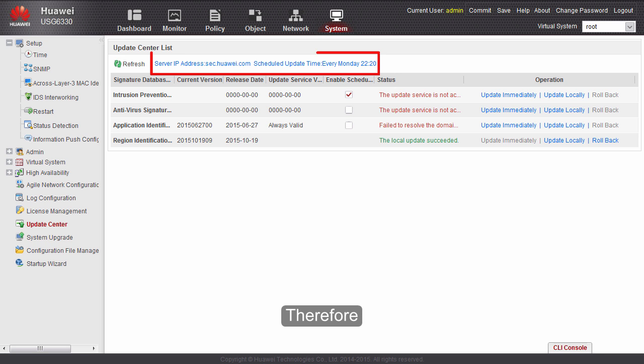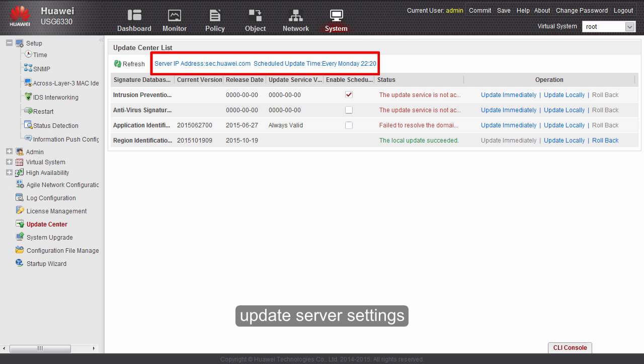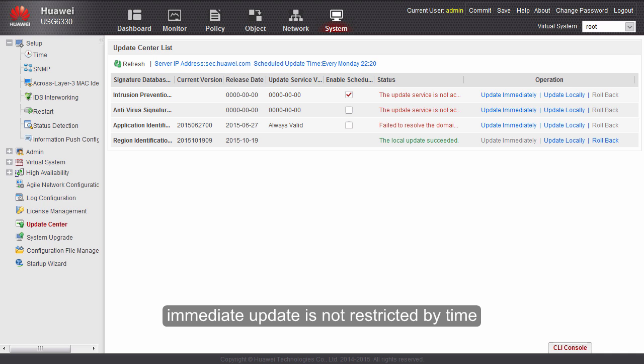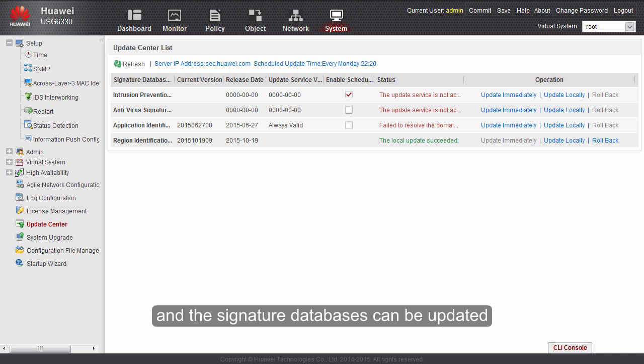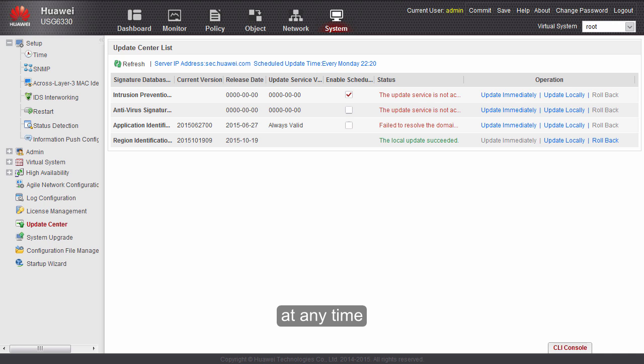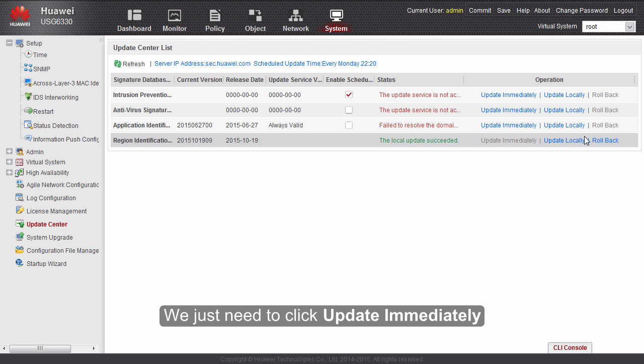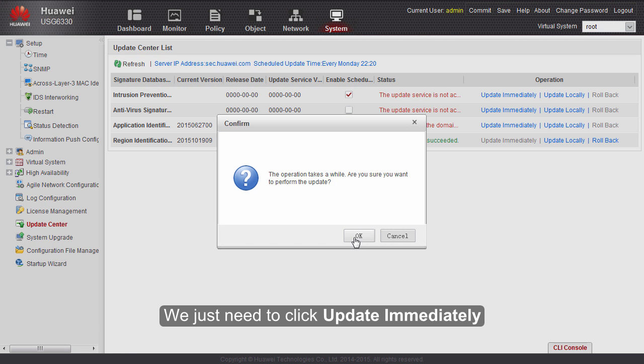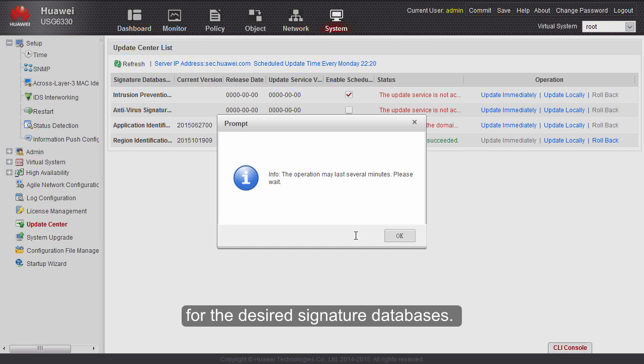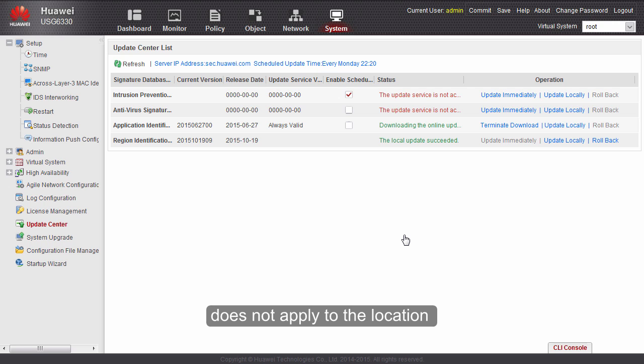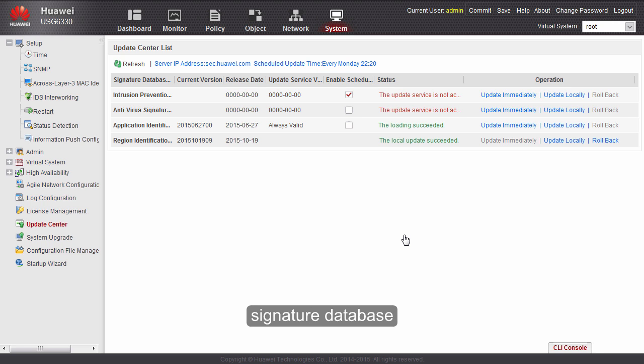Therefore, we also need to complete update server settings. However, immediate update is not restricted by time, and the signature databases can be updated at any time. The operation is quite simple. We just need to click update immediately for the desired signature databases. Please note that immediate update does not apply to the location signature database.